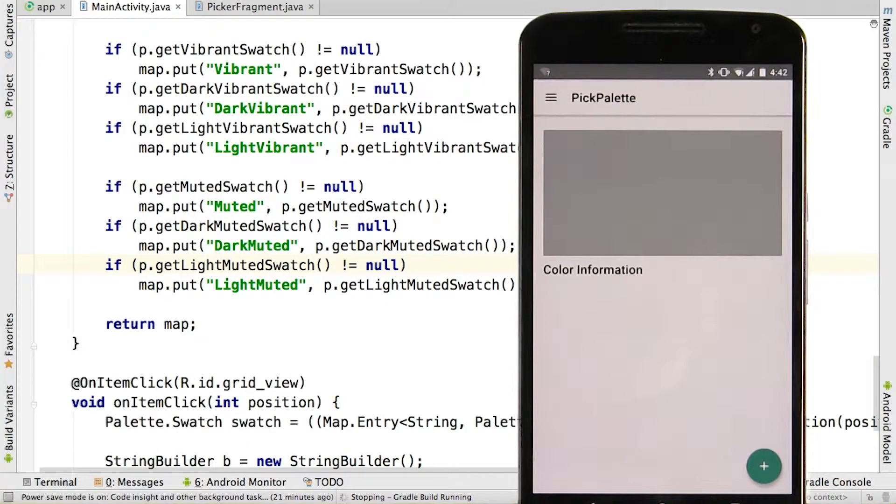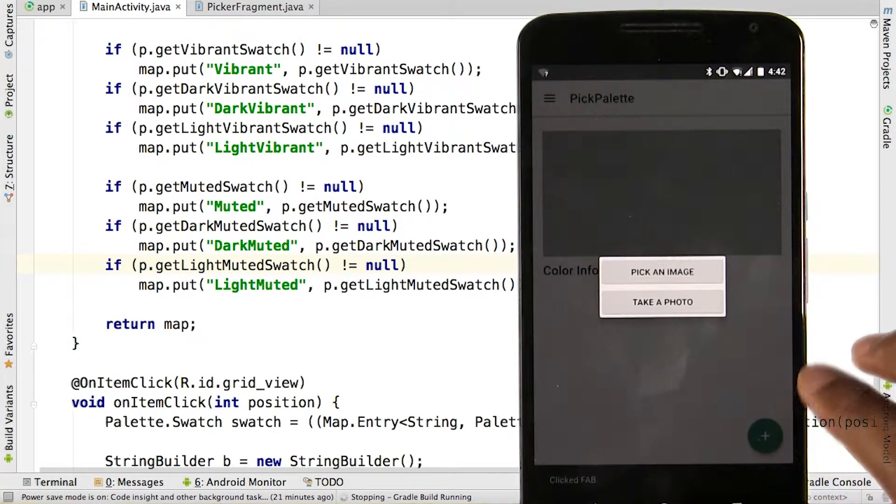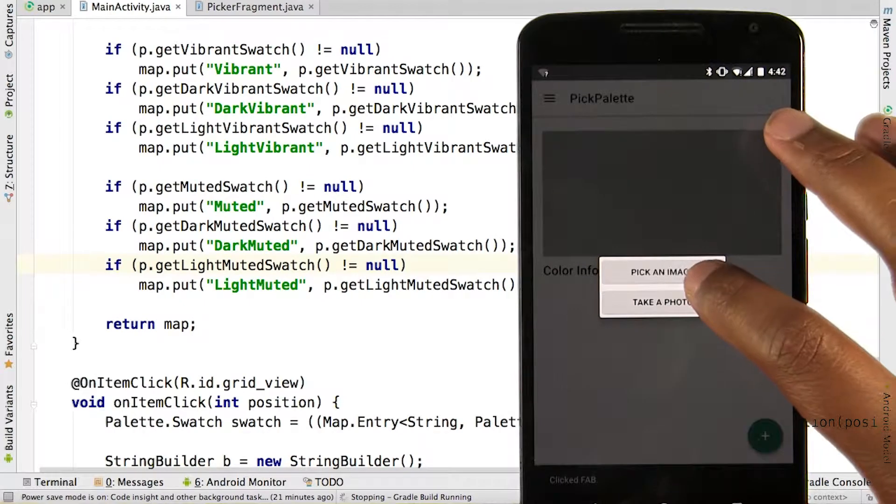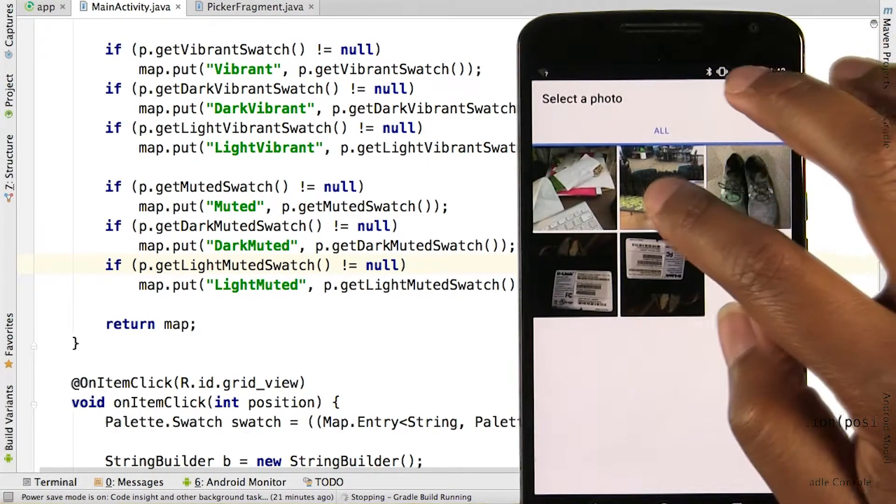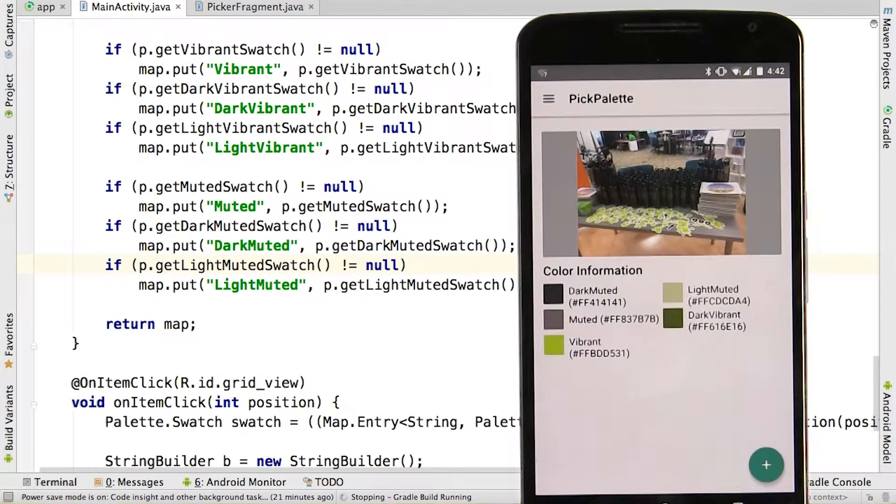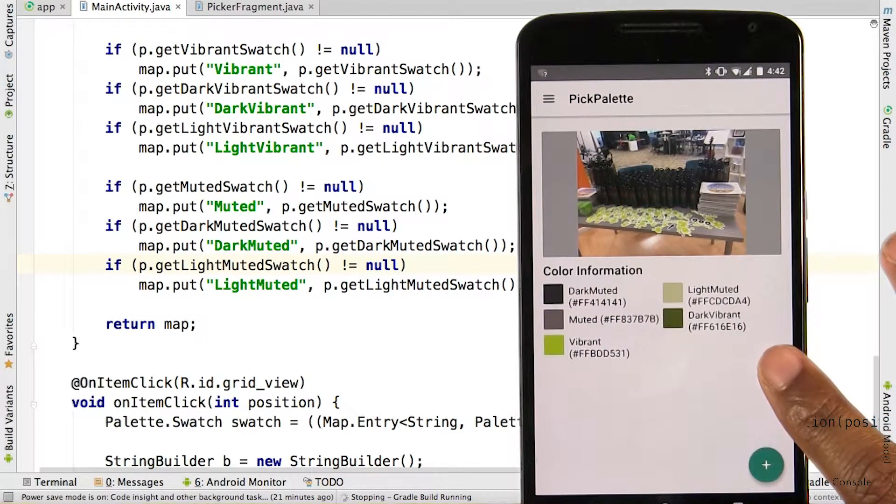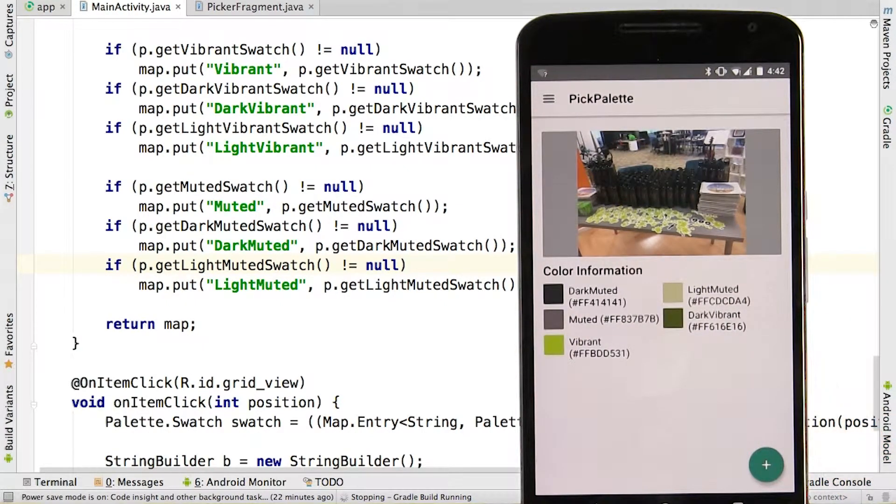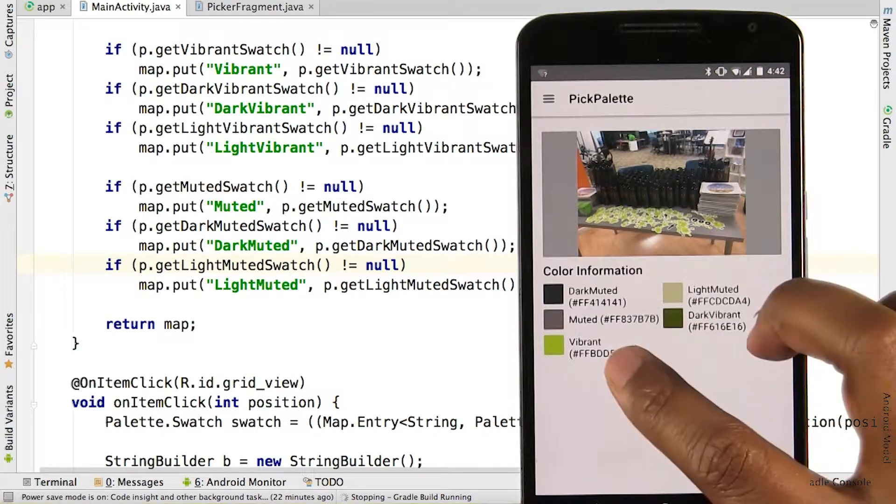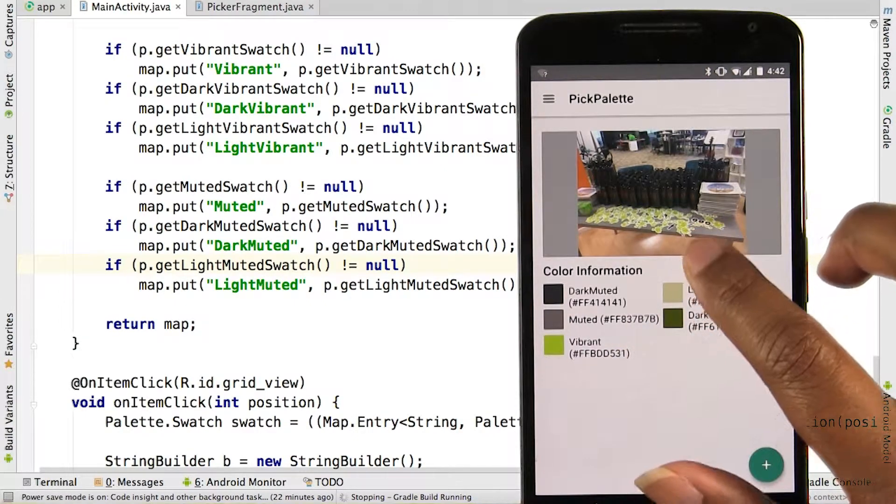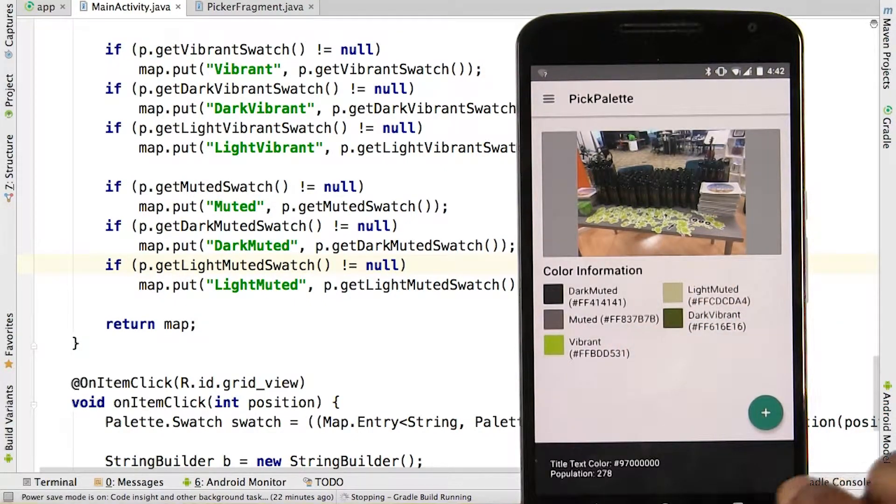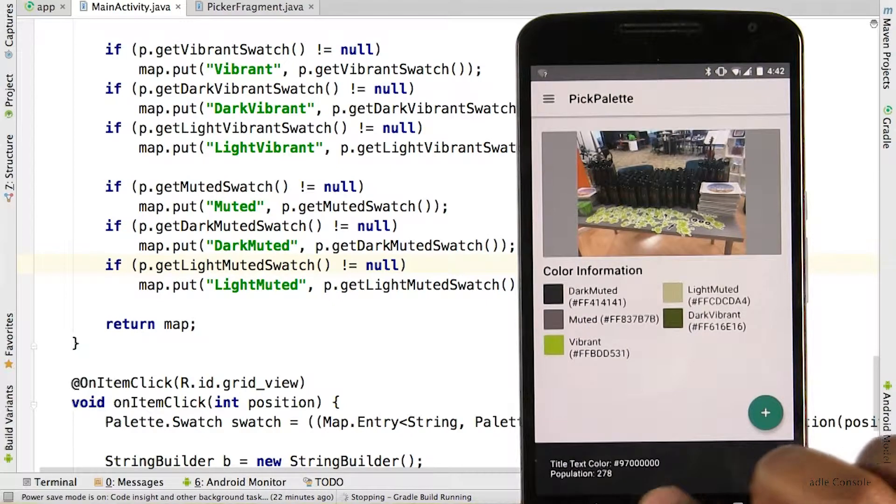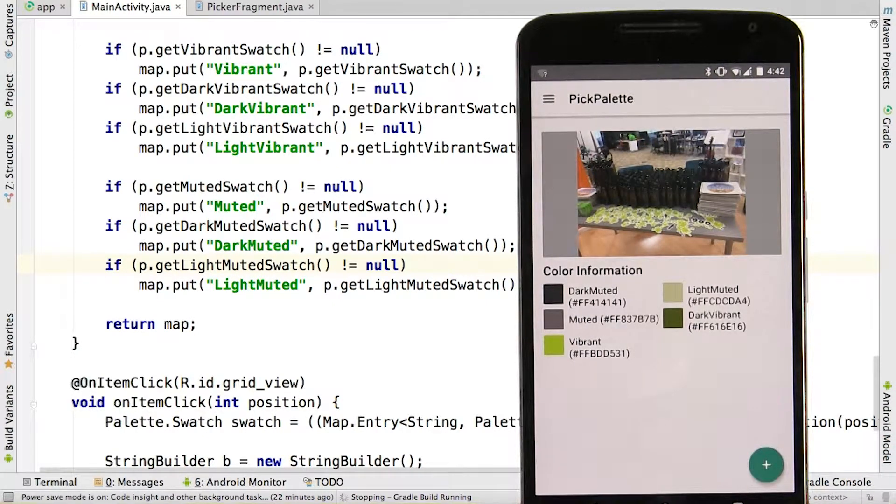Let's check it out on a device. If we hit this floating action button and pick an image, let's pick something from our Android nanodegree kickoff. We can see that it's created a palette for us. One of the interesting colors here is this vibrant color from these Android stickers. When I click the item, it shows us how many pixels in the image were from that color.